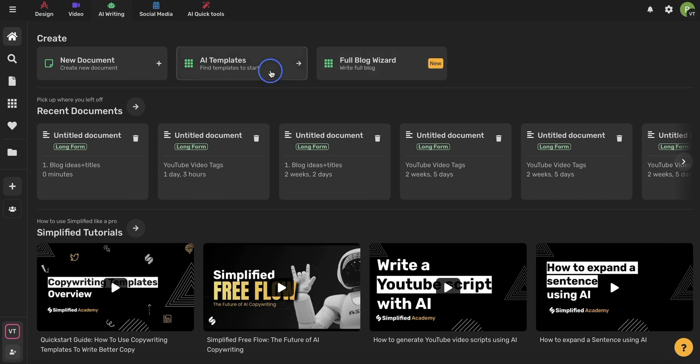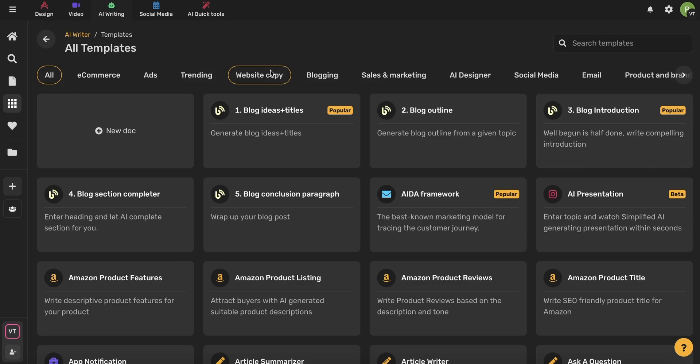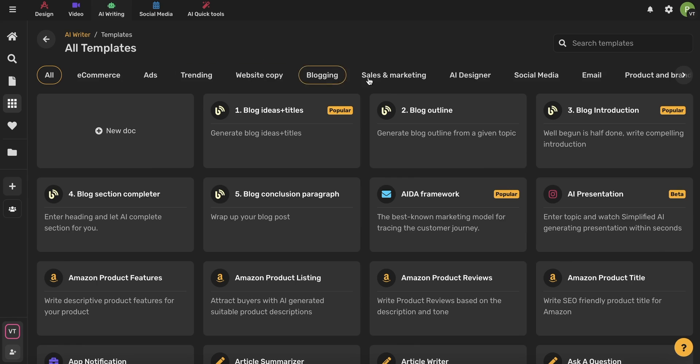First, let's talk about the AI templates. When you choose a specific template, the AI is already clued in and knows how to write based on the template that you chose. So if you're writing an email, the AI knows what format to write in. If you're writing an Amazon product title, the AI will know to write SEO-friendly product titles and help your product improve on Amazon. We have all these